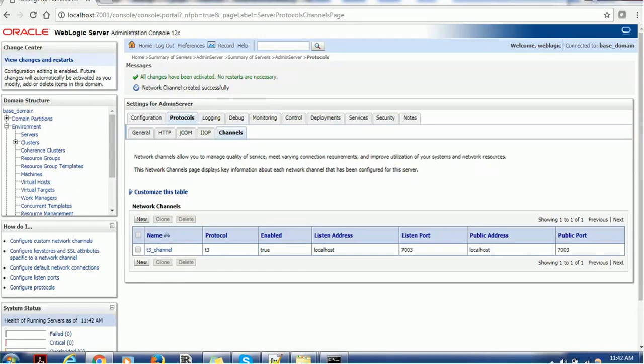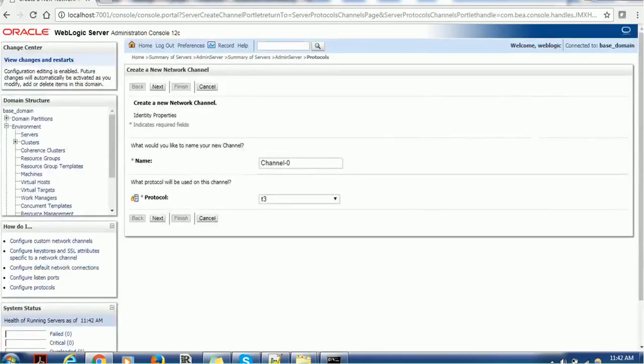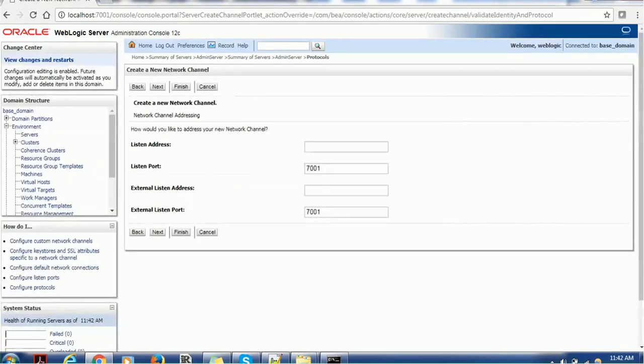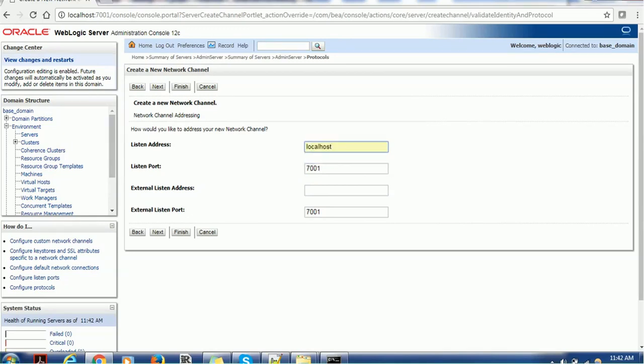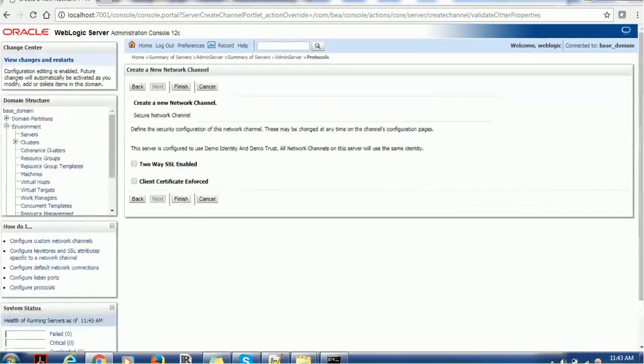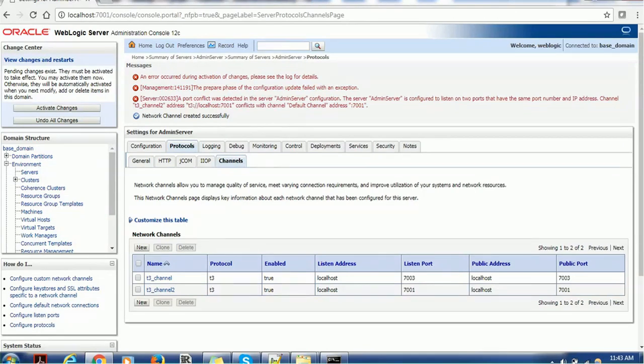So this is very simple and straightforward case. Let me show you one more case where, let me give that error case, T3 channel 2. Click next. This time, I will keep the port same. I will keep the localhost, but I will keep the port same. And what will happen, we will see. Click on the next, disable or enable, click on next and finish it. So you can see, whenever you use any existing port, you will get this message. An error occurred during activation of changes and the actual error is here.